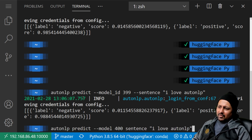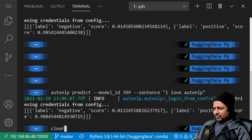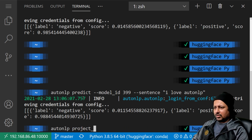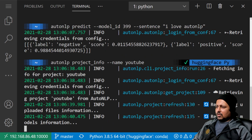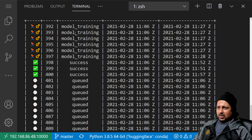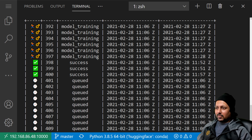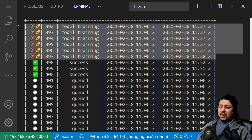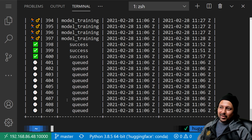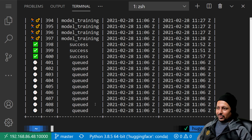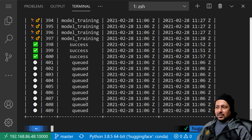I still have many models training. Running 'autonlp project_info --name youtube' shows some models are still training and will finish soon. AutoNLP trains a bunch of models on your dataset and gives you a leaderboard at the end showing which are the best models, which you can then use in production. It's as simple as that.